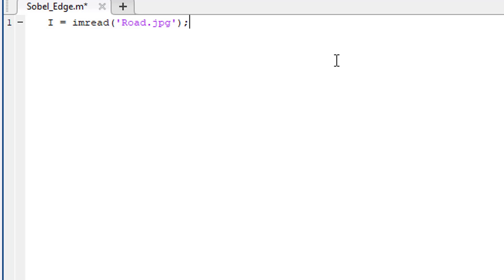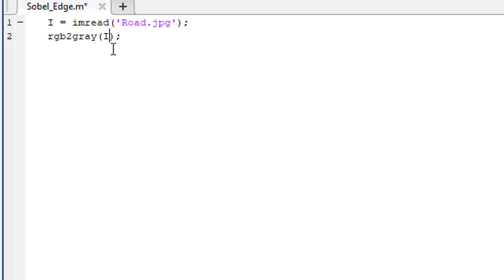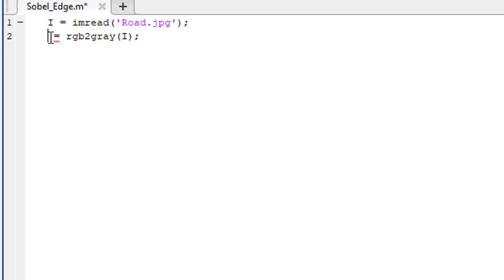We need to convert it into a grayscale image to detect the edges. To do that, we use RGB to gray function. The argument of this function is this input image. Now this RGB to gray function will return a grayscale image. Let's store that in a variable named g.